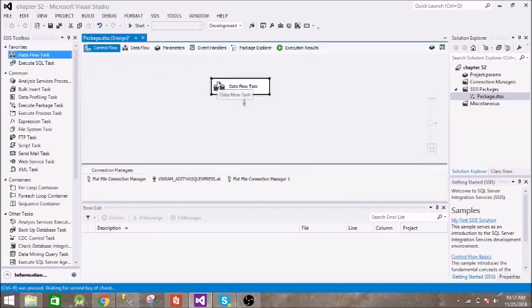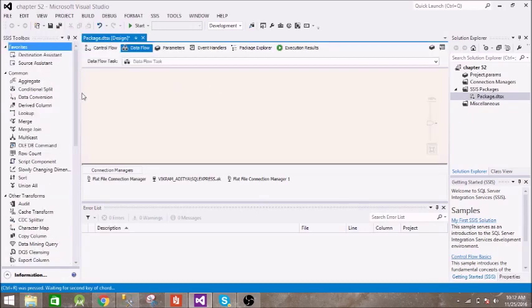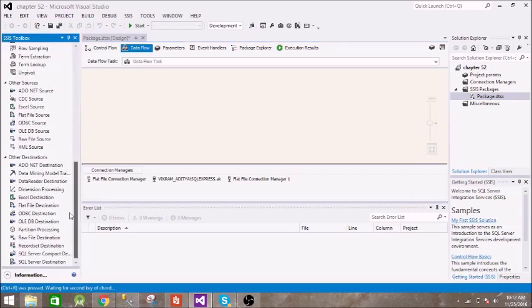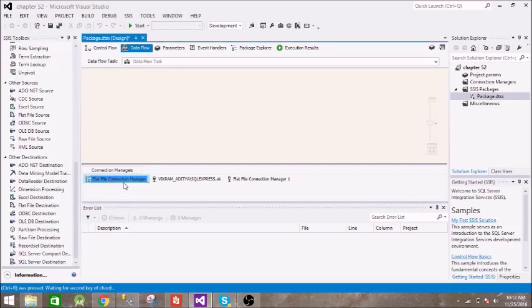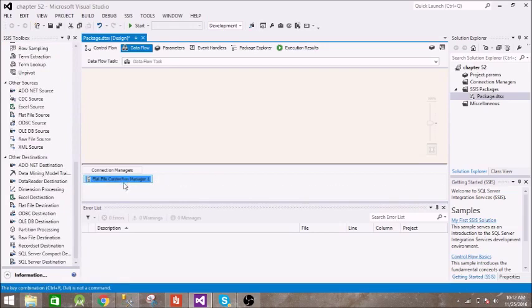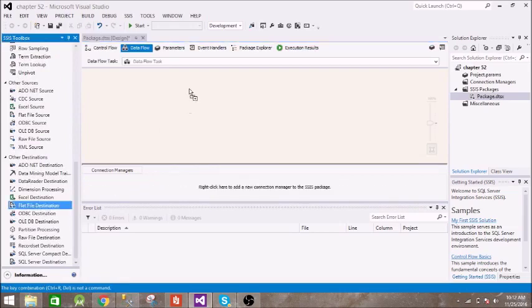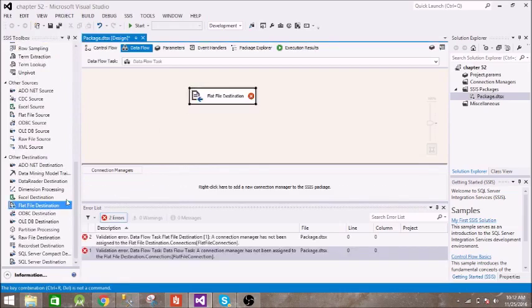Then we need two sources. First of all, let us remove these connection managers. All right, so first of all we will need this flat file source.